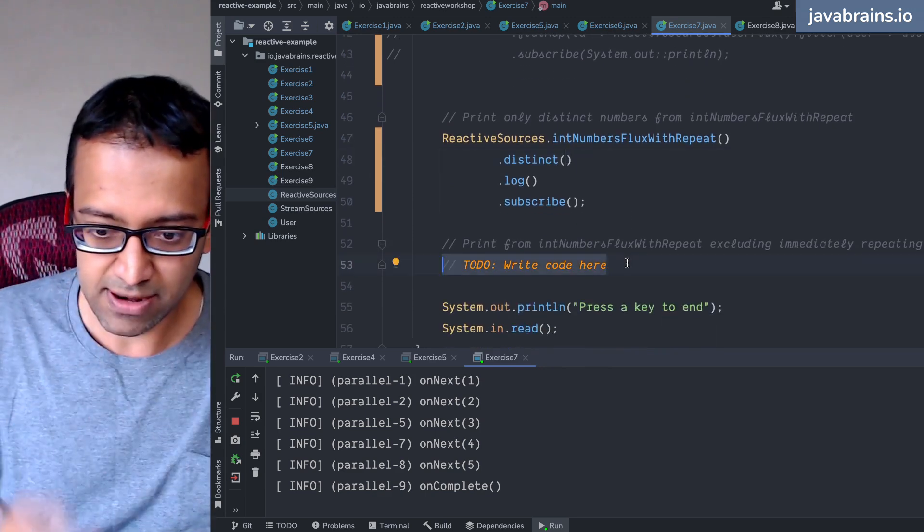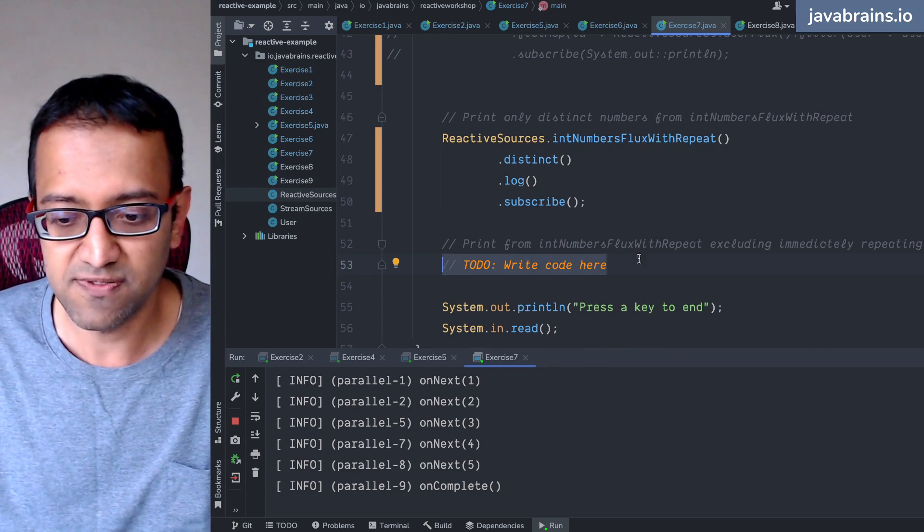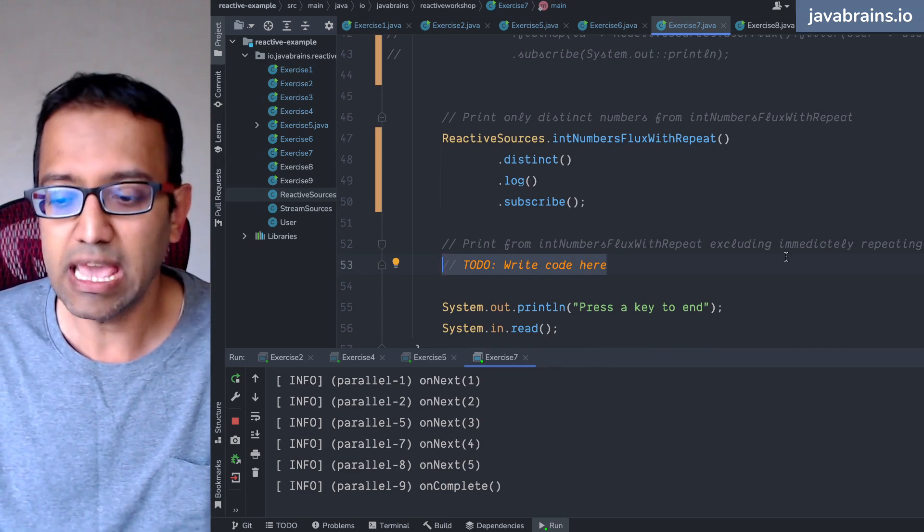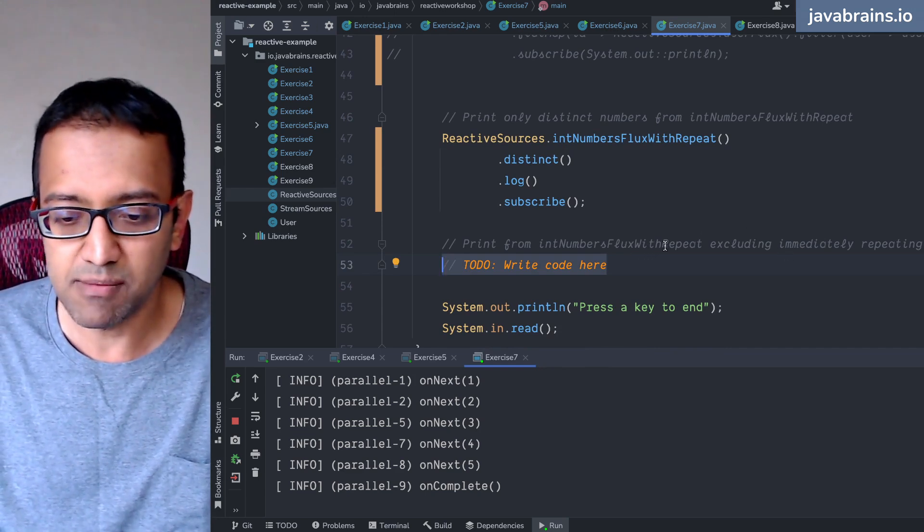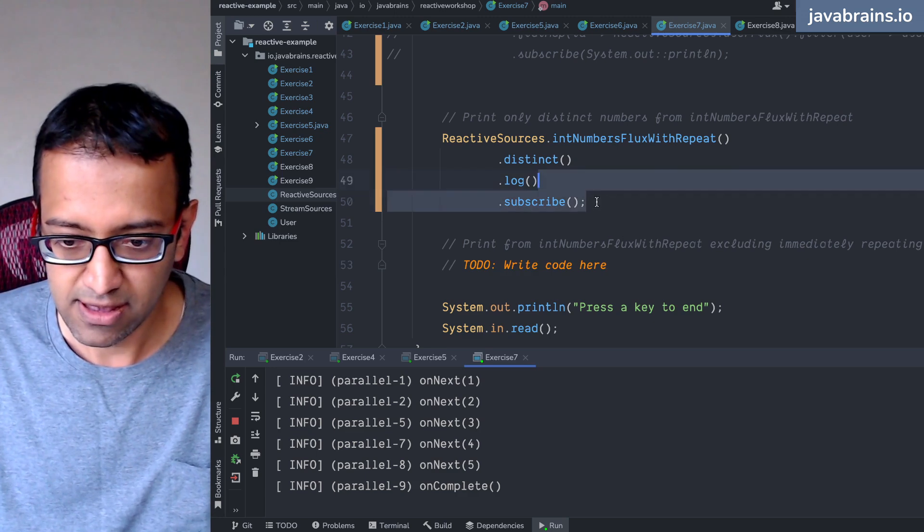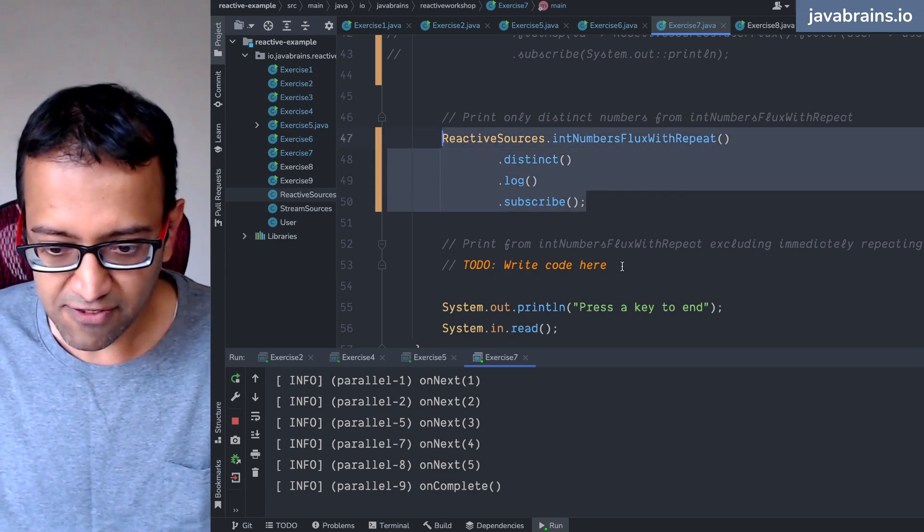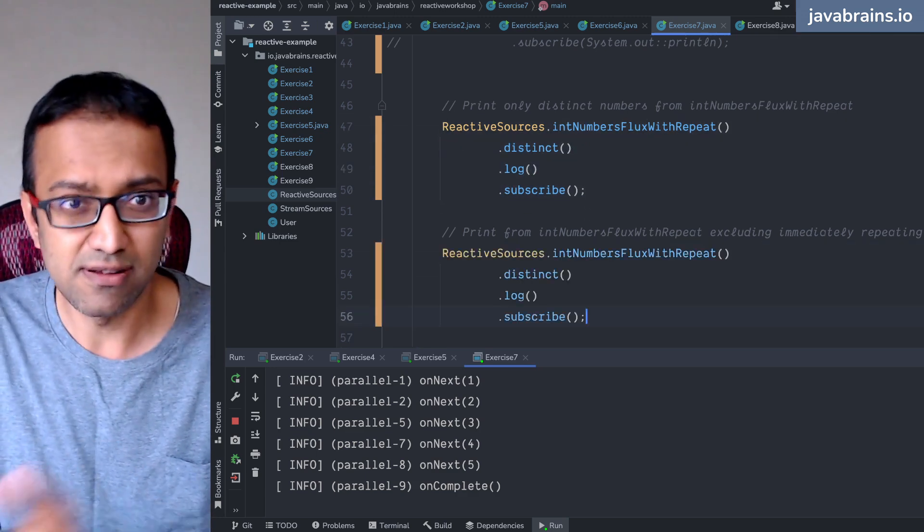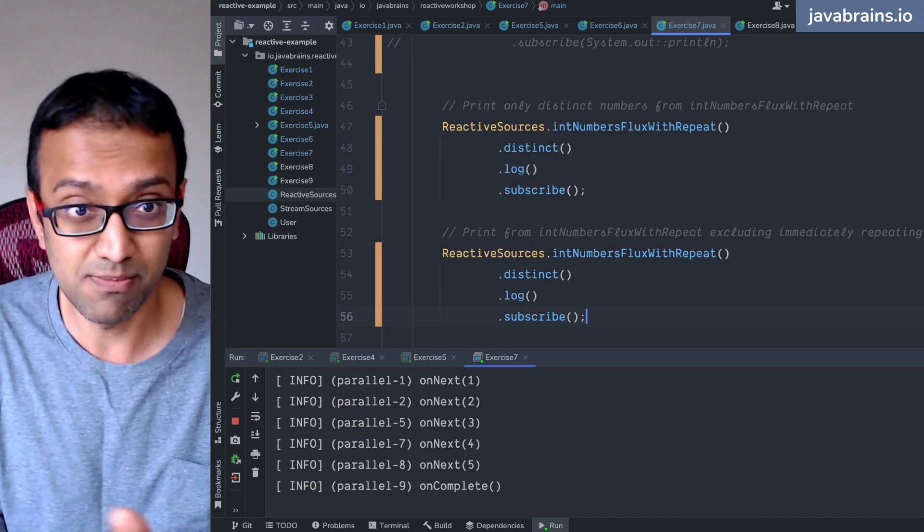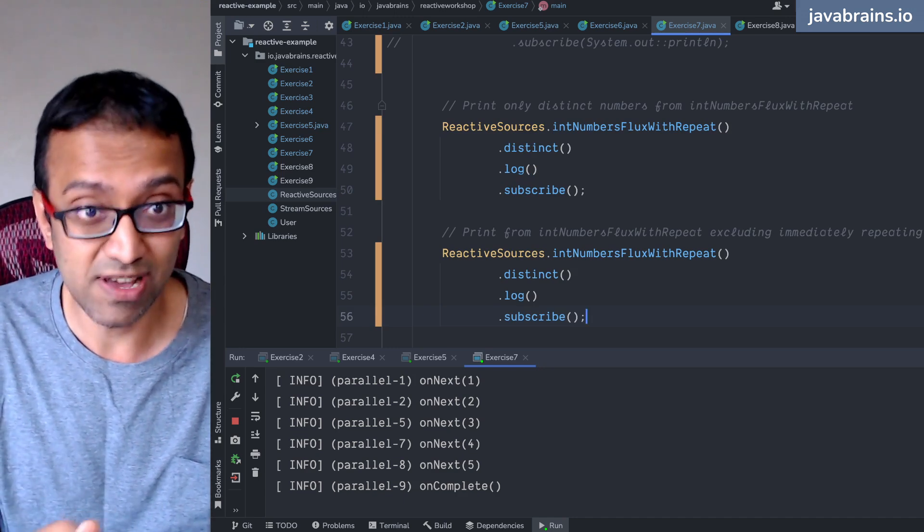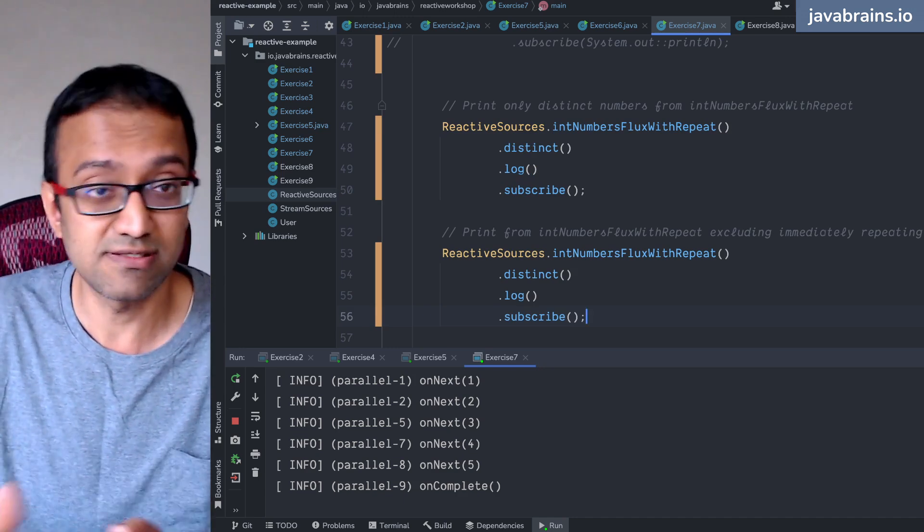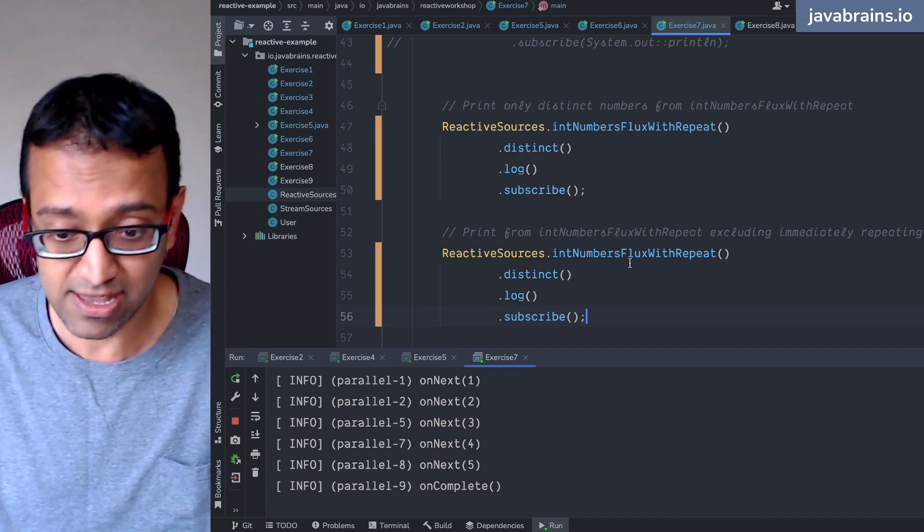This is another one, like print from int numbers flux with repeat excluding immediately repeating numbers. What do I mean by that? So it's okay if it repeats as long as it's not the same as the previous one which occurred. Like it shouldn't print the same number twice in succession but after something changes it's okay to print the same thing again.